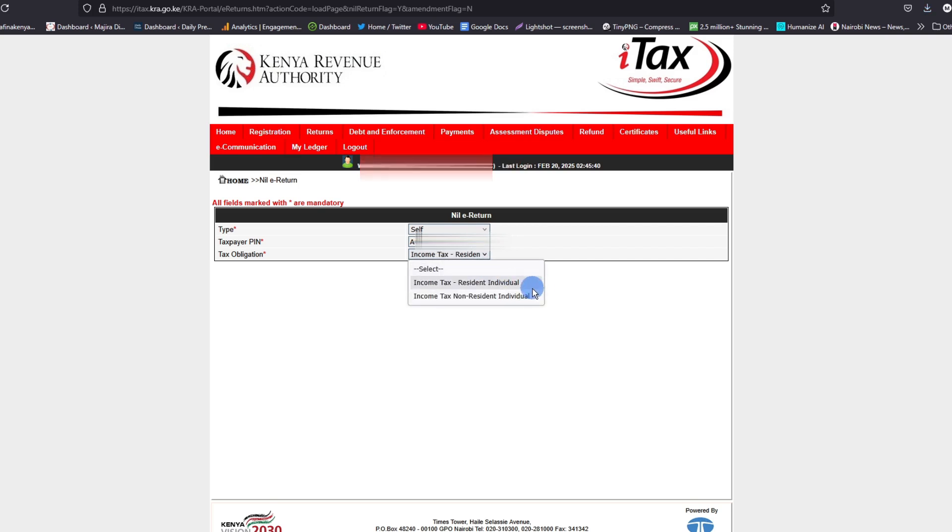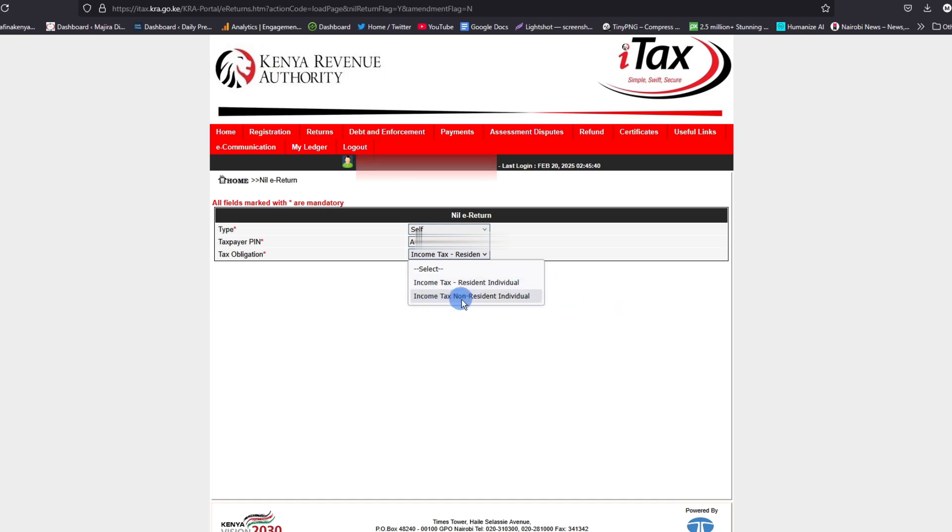But in case you're not a resident of Kenya and you're filing nil return, what you have to do is to select non-resident individual.